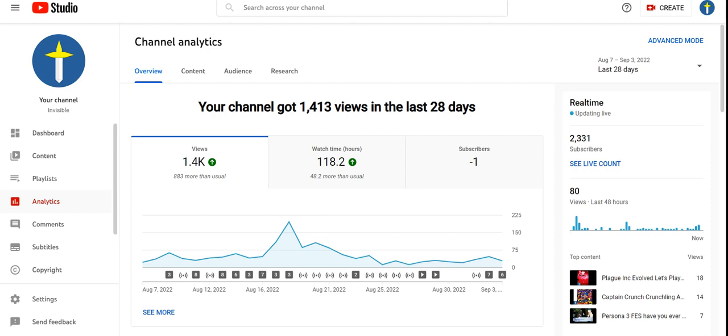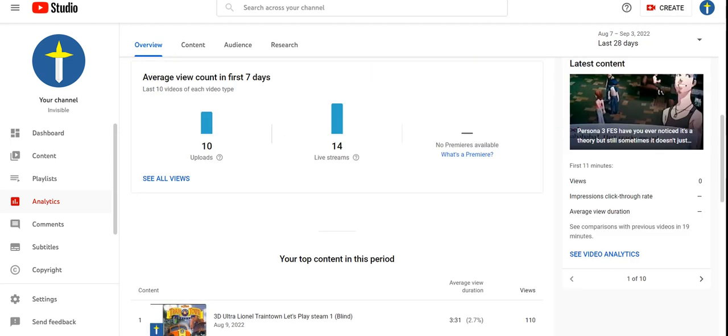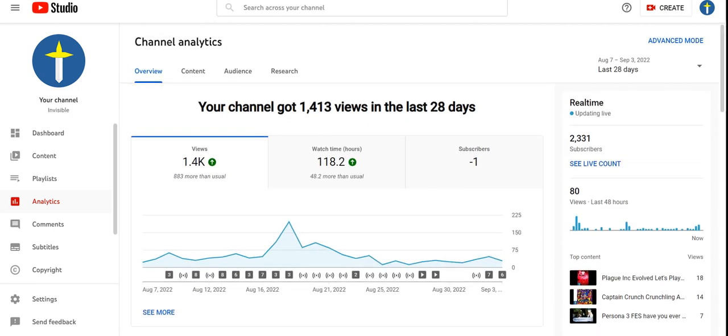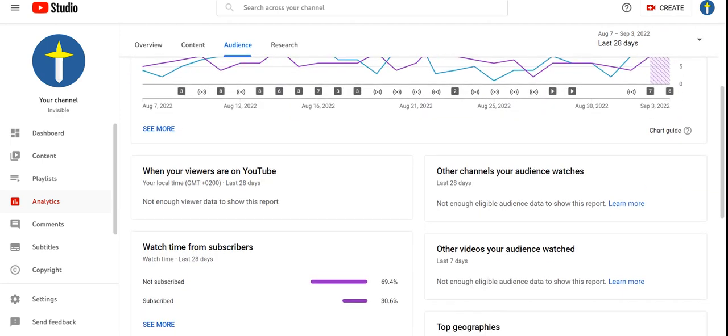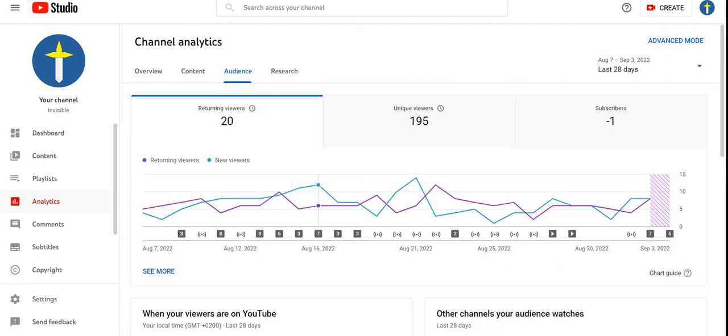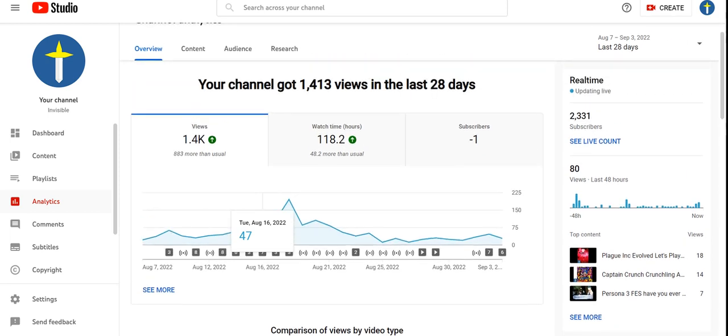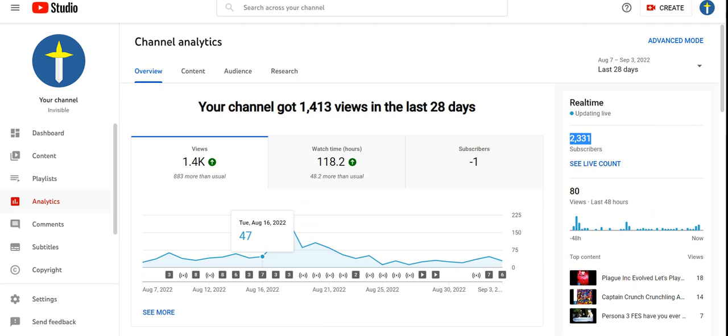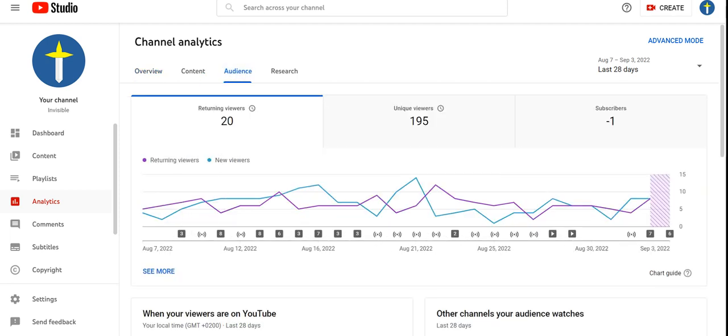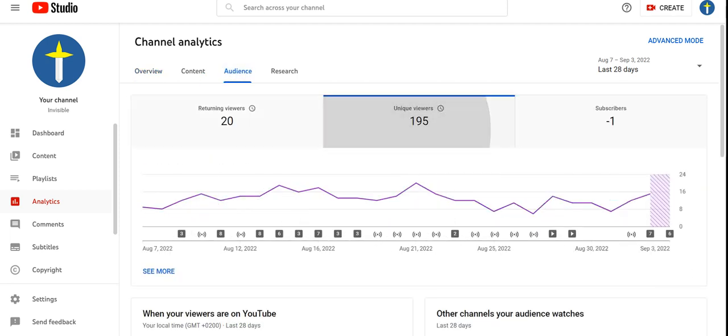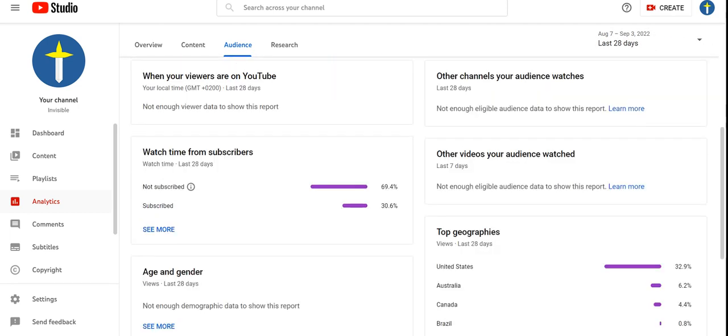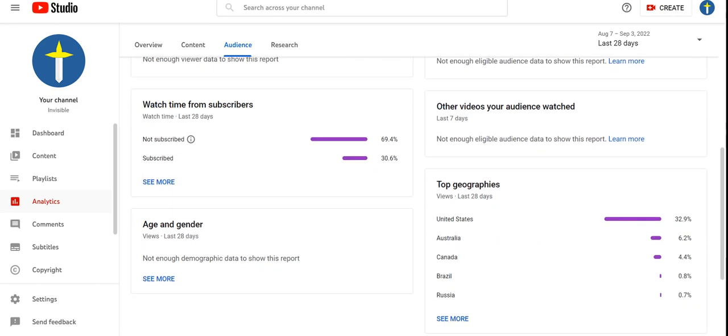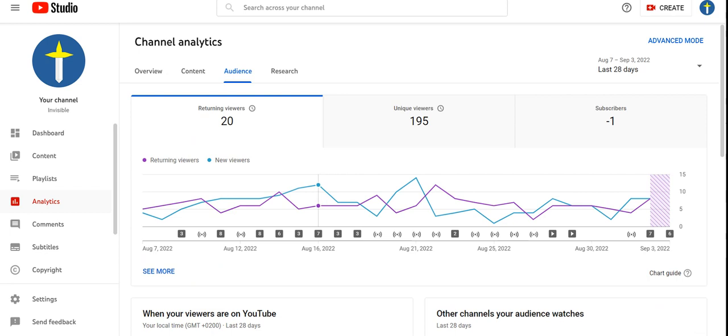You see this number? The numbers, audience, research, content overview. You see this number here? 2331. Yeah, you see this number here? You see the audience I have here? Returning and the new viewers, unique viewers, subscribers. For those creatures I work.